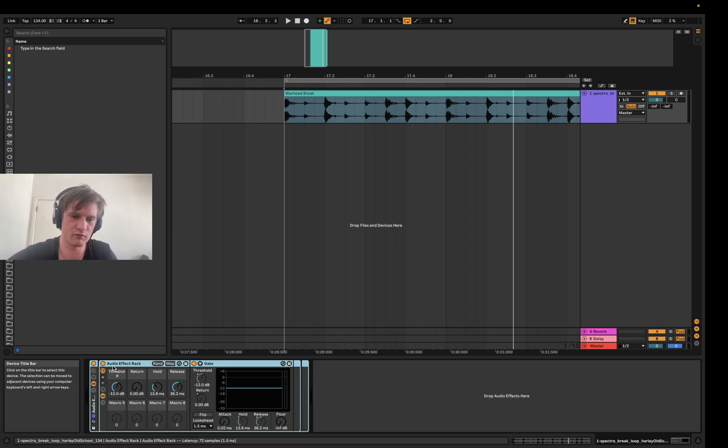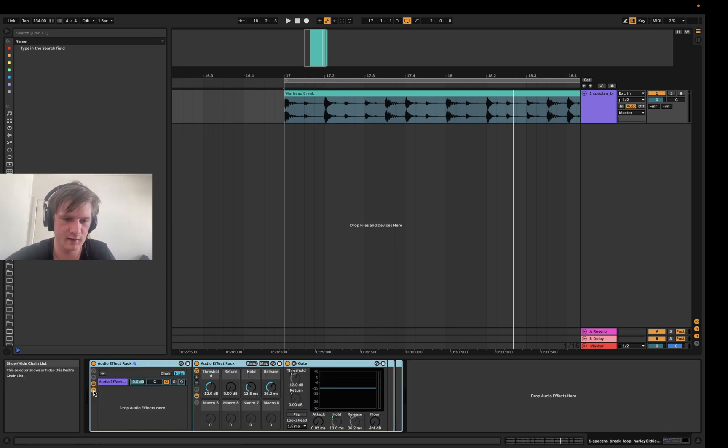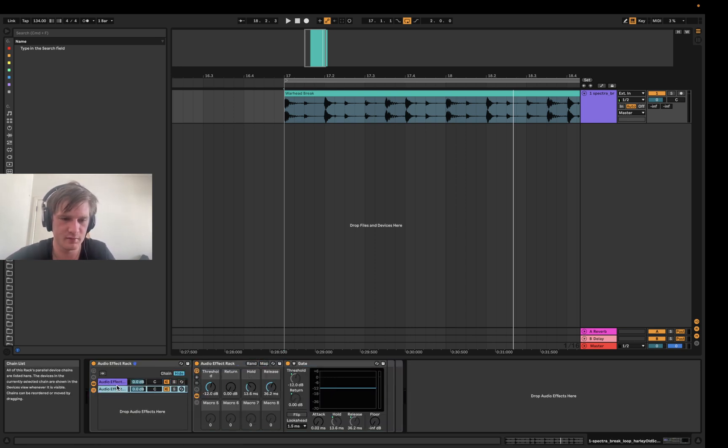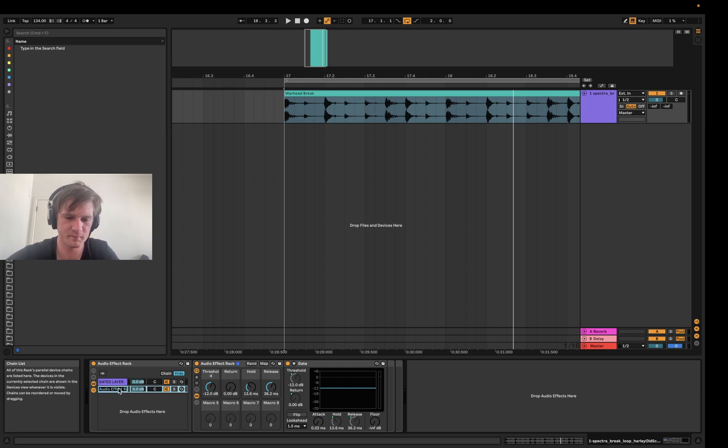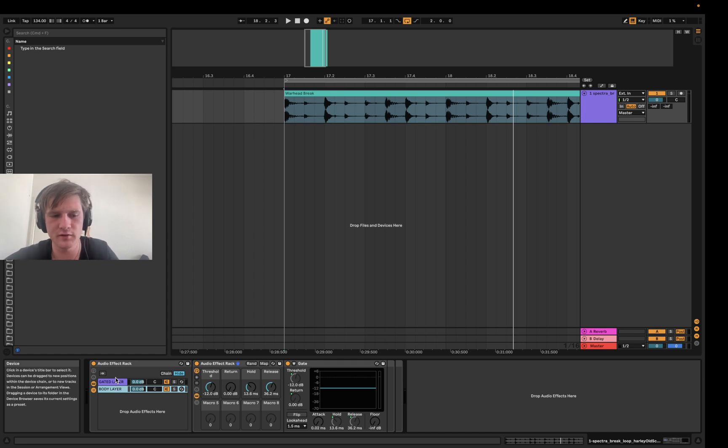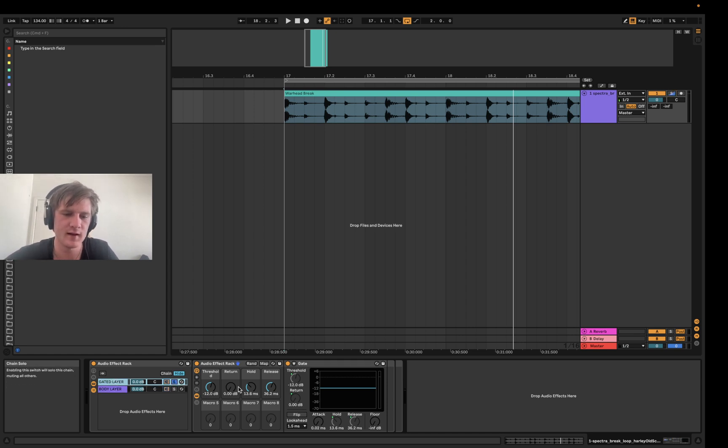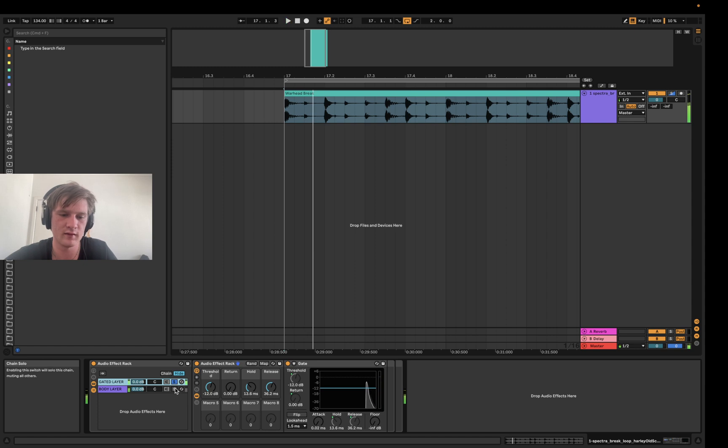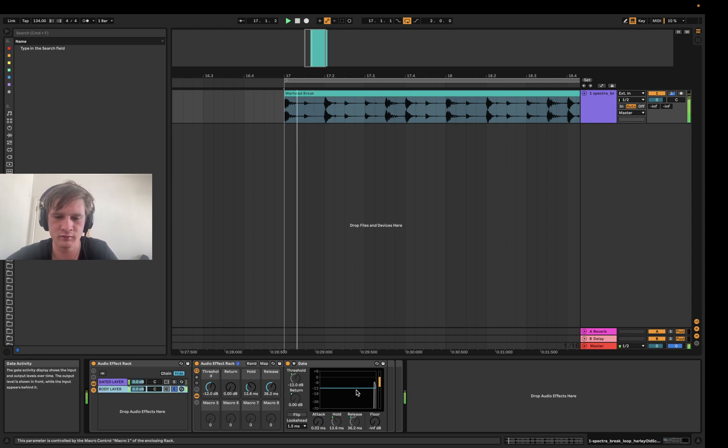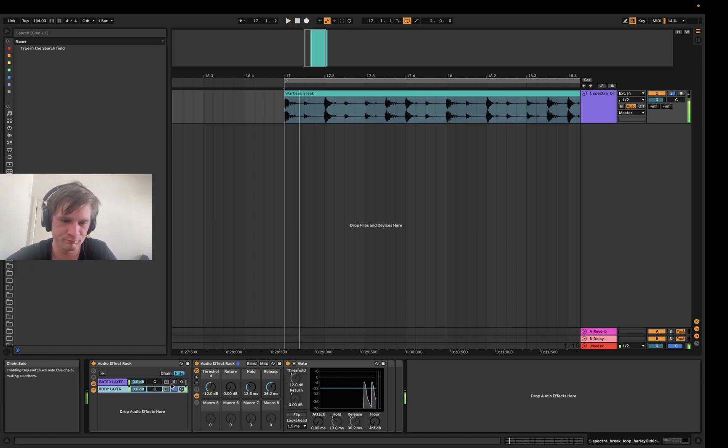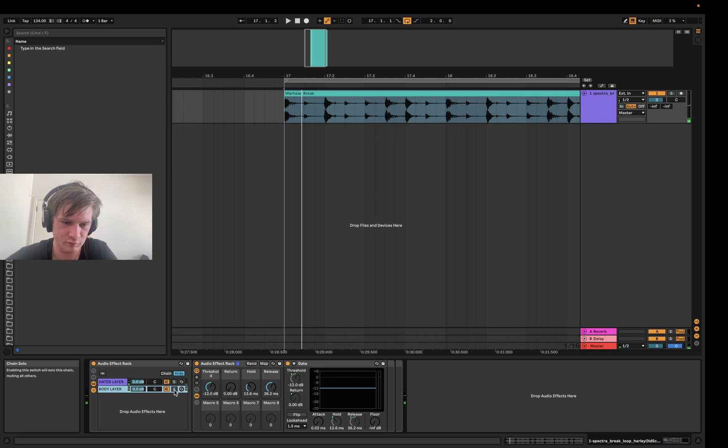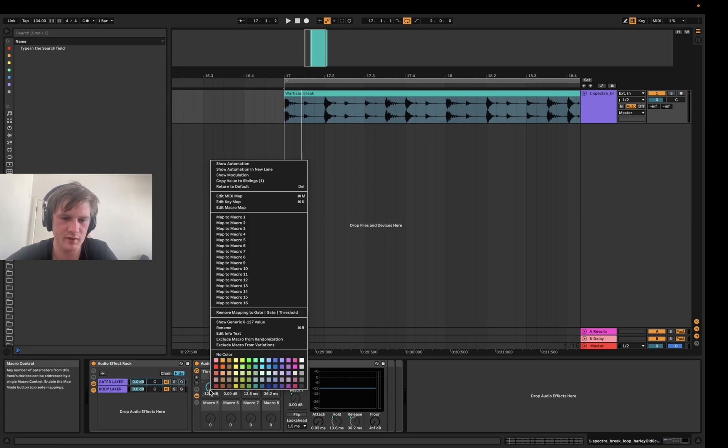And what I'm gonna do is I'm gonna group that and duplicate it. So I'm gonna call this the gated layer, and I'll call this body layer. At the moment it's not the body layer, but you'll see why in a sec. So all we're getting right now is the gated signal, nothing too special.